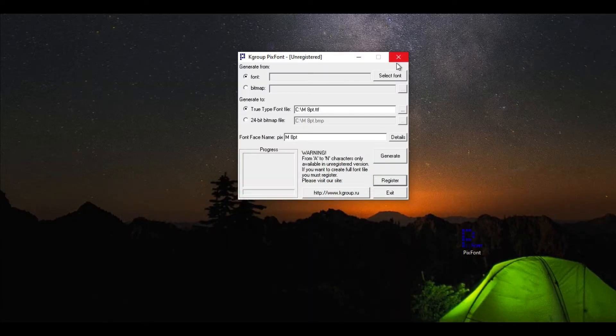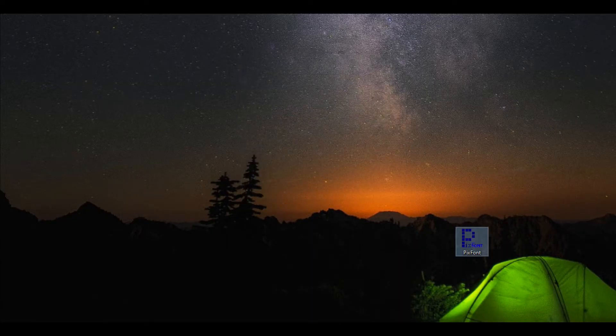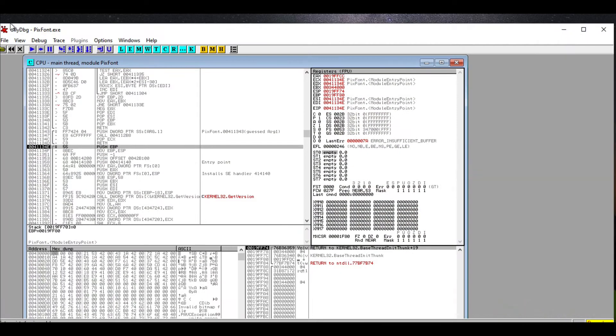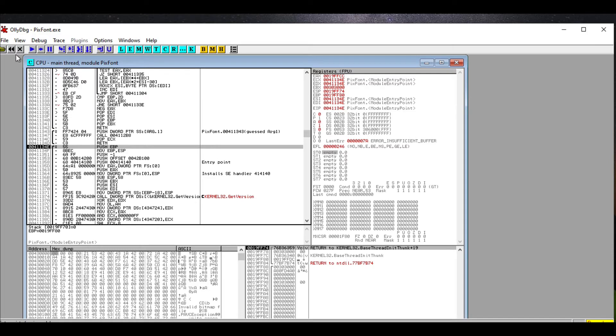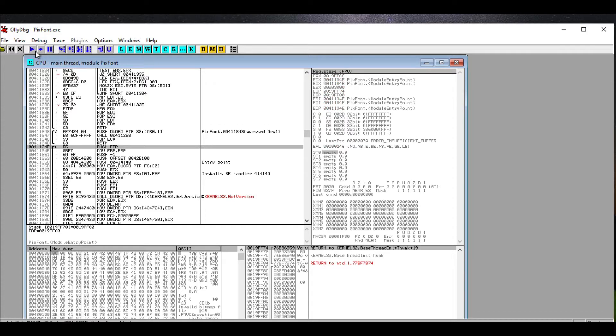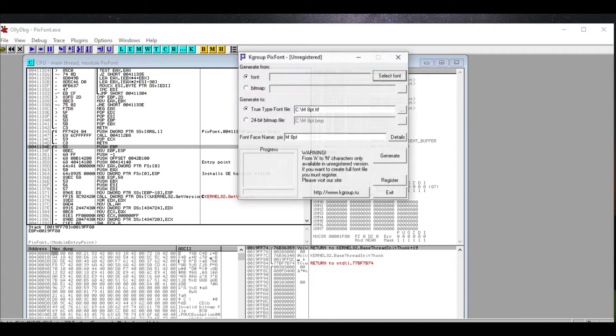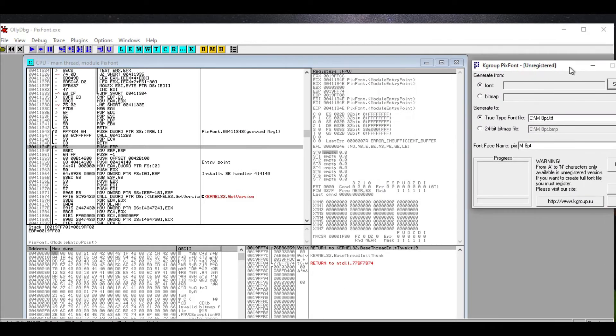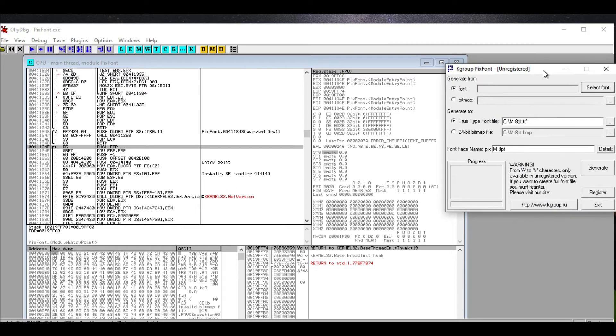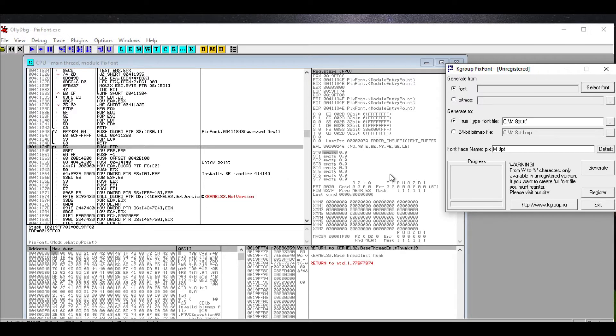So first things first, we're going to exit the program. Okay, so we are going to run PixFont from the debugger, and it's going to start the program. Here we have it running, but this time it's being monitored by PixFont—sorry, by Olly.